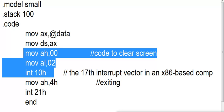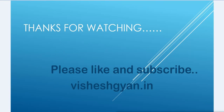In the next video, we will see some more functionality of interrupt vector 10 Hex in upcoming videos. Thanks for watching. Have a good day.